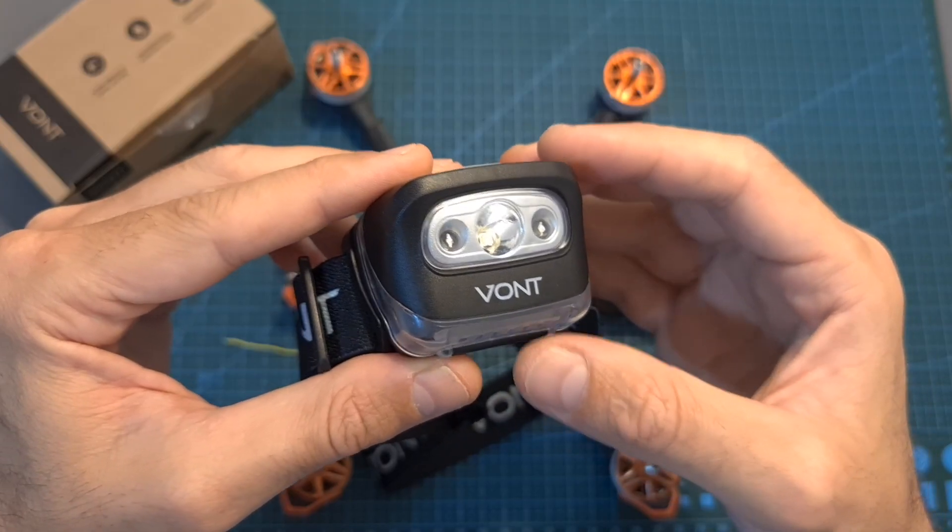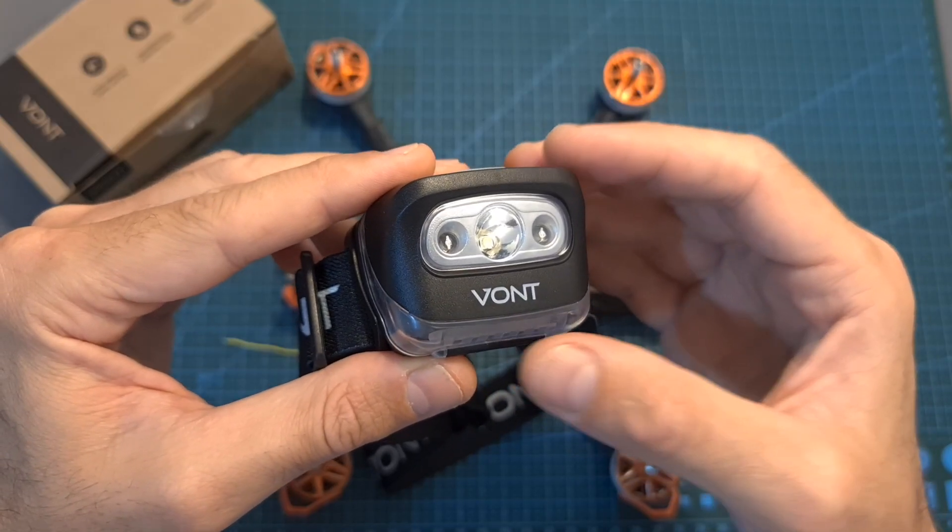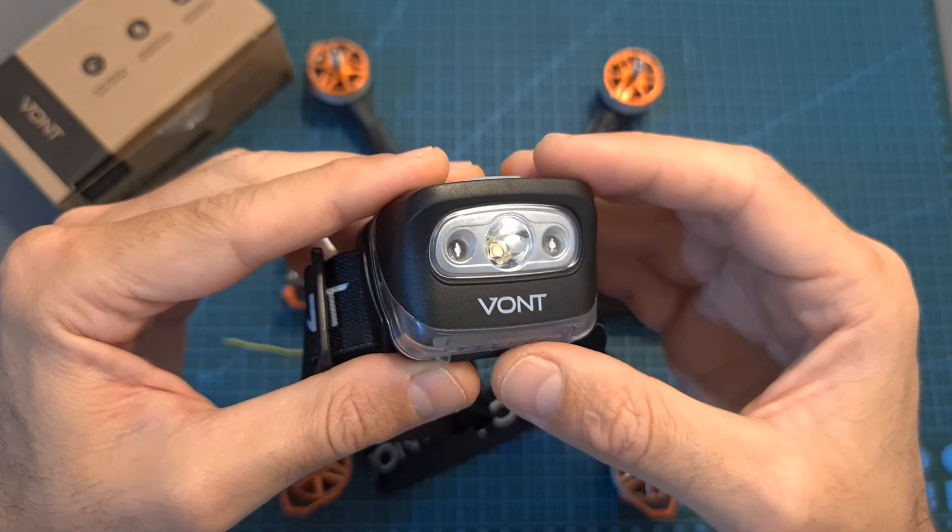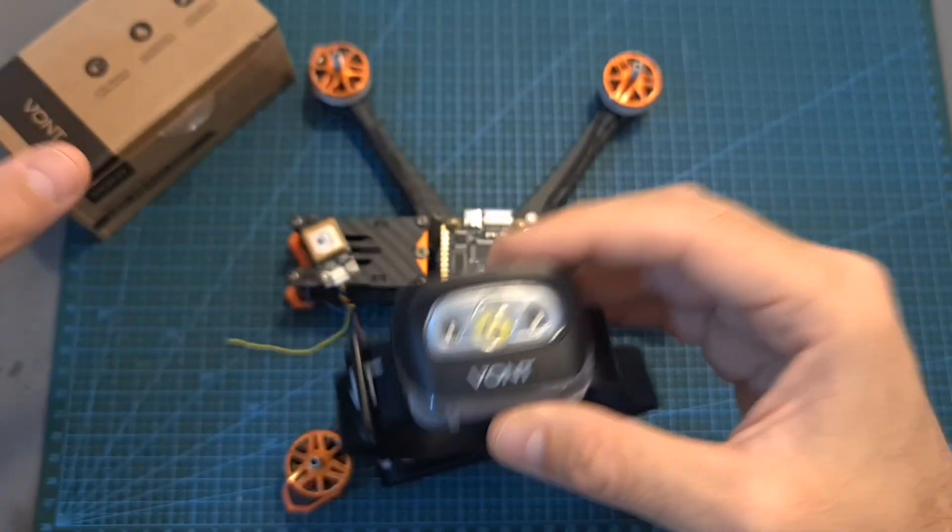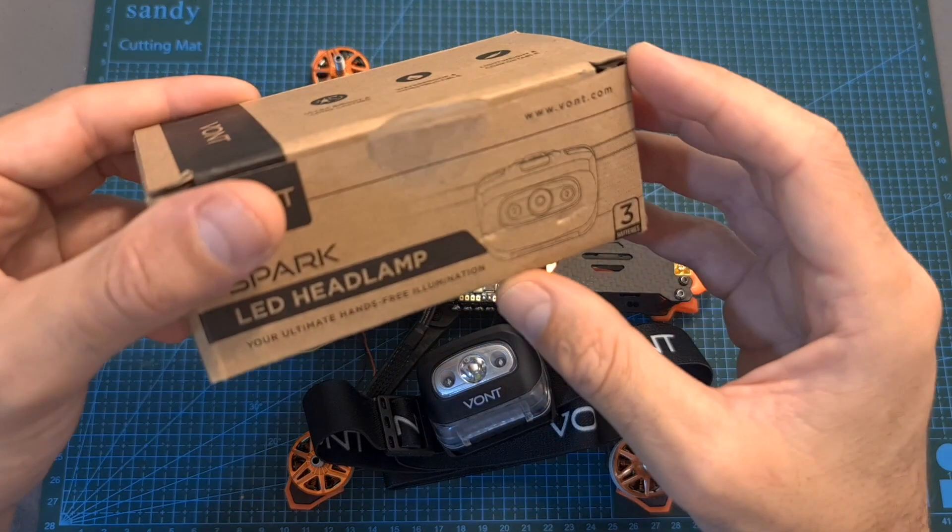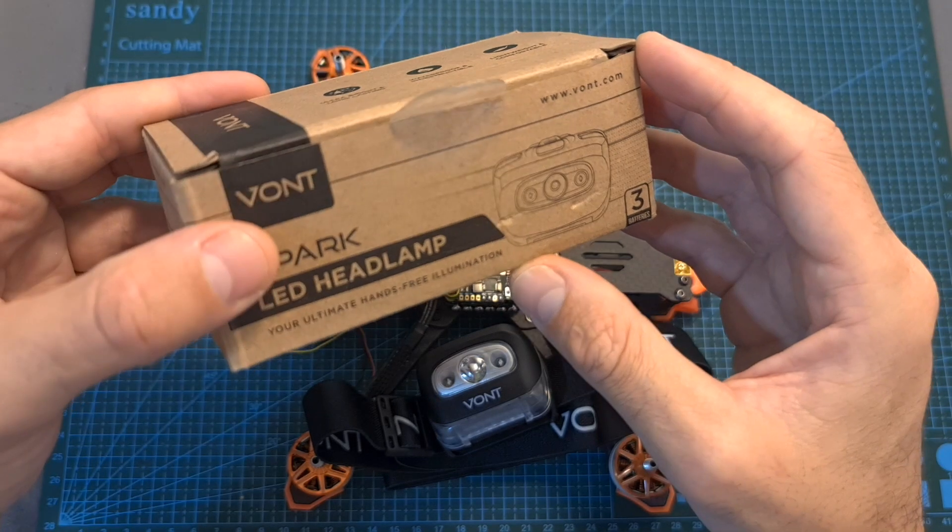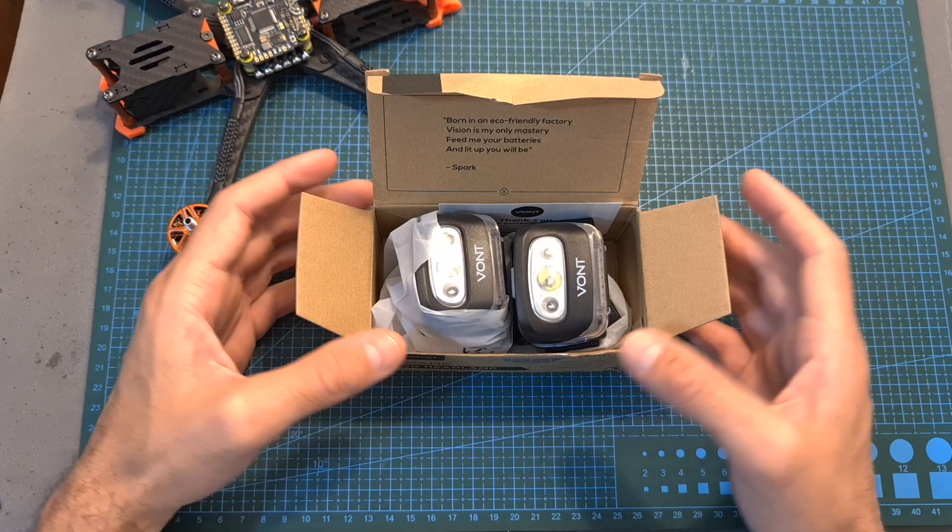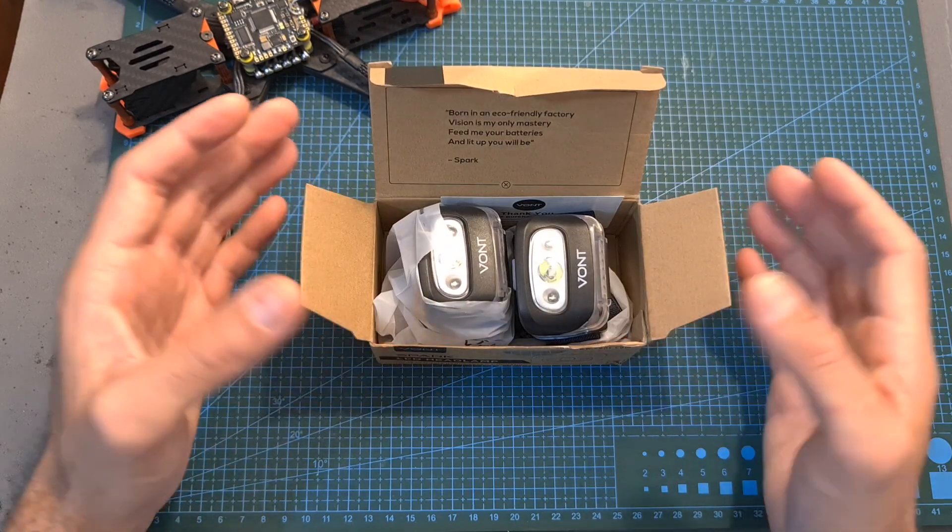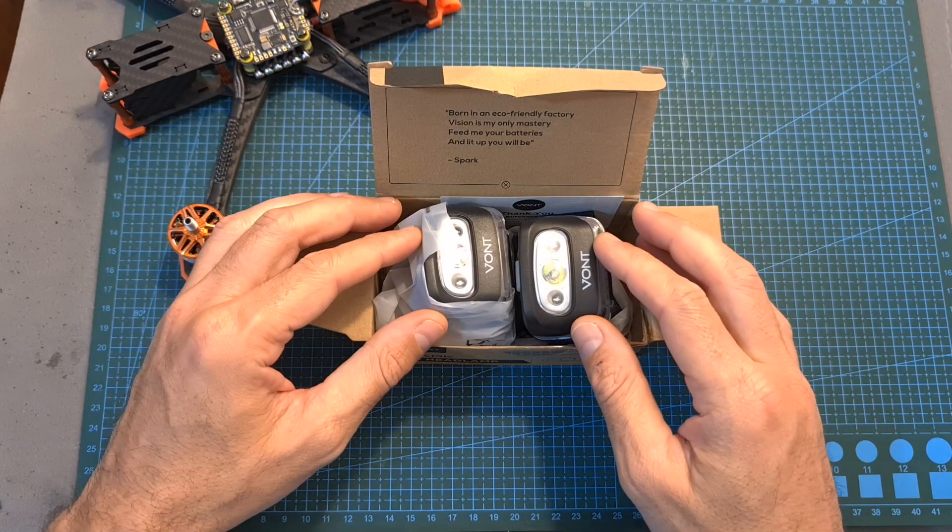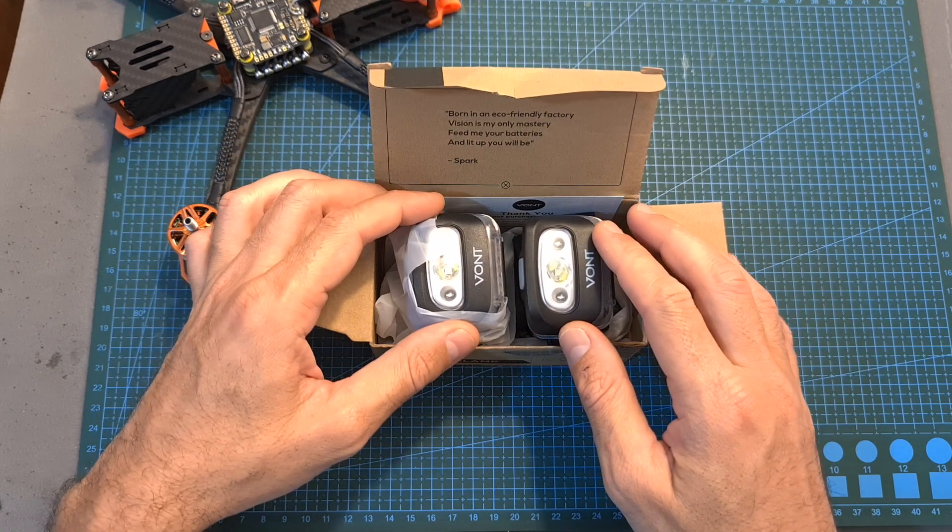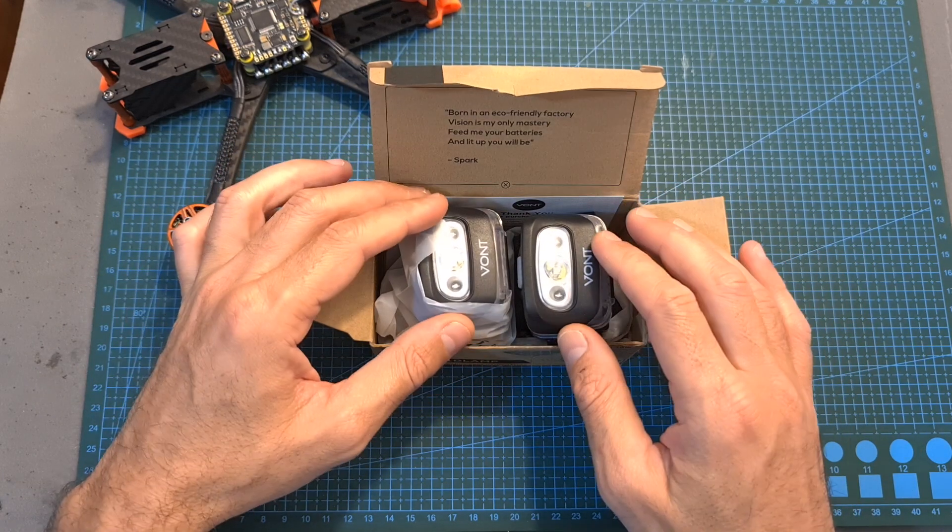First of all, this video is kindly sponsored by VONT, a company that manufactures and sells high-quality but yet budget-friendly LED headlamps. The VONT Spark LED headlamp comes inside a twin pack so you are getting two LED headlamps for $14.